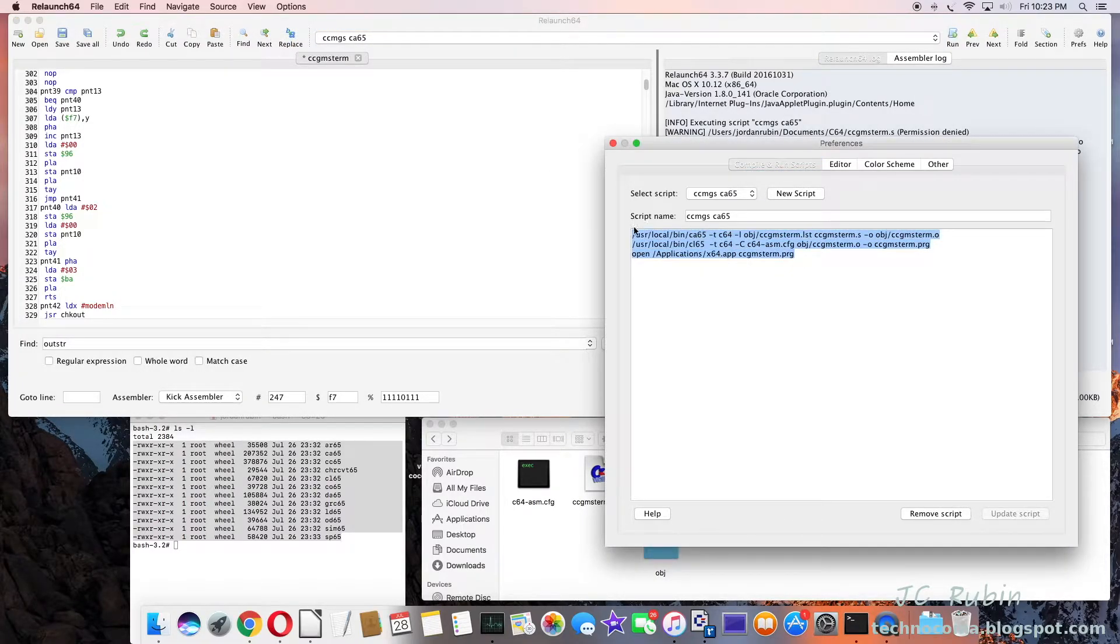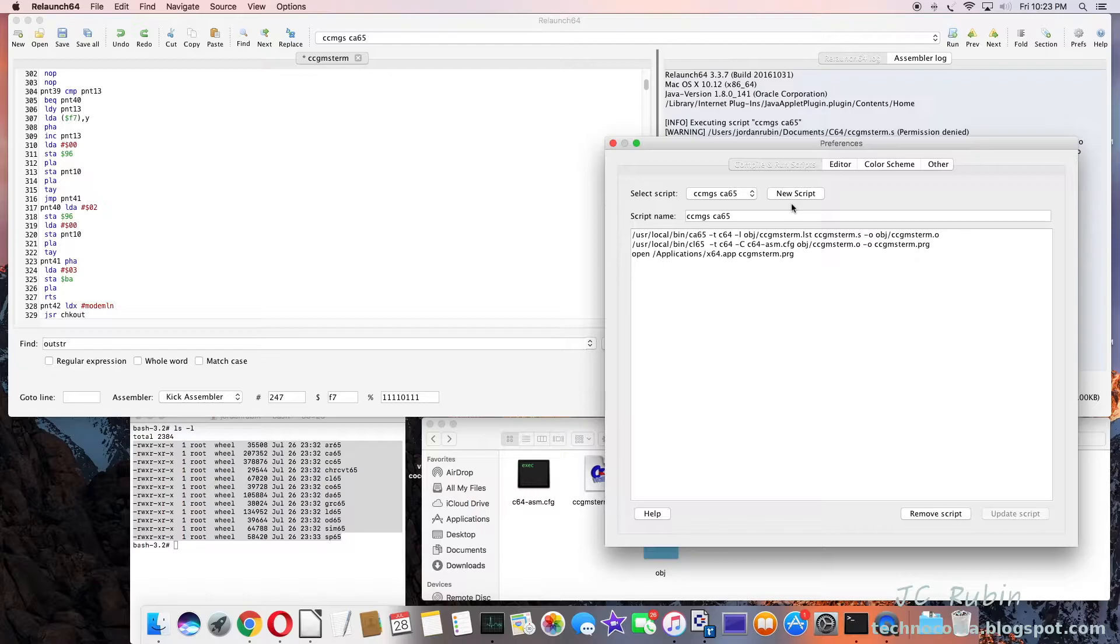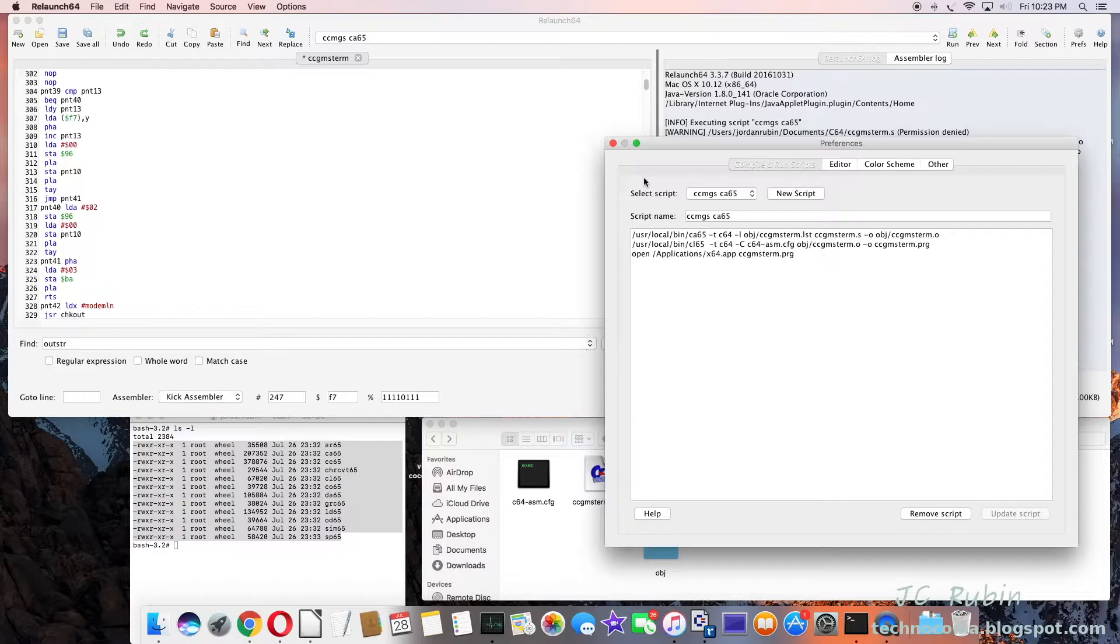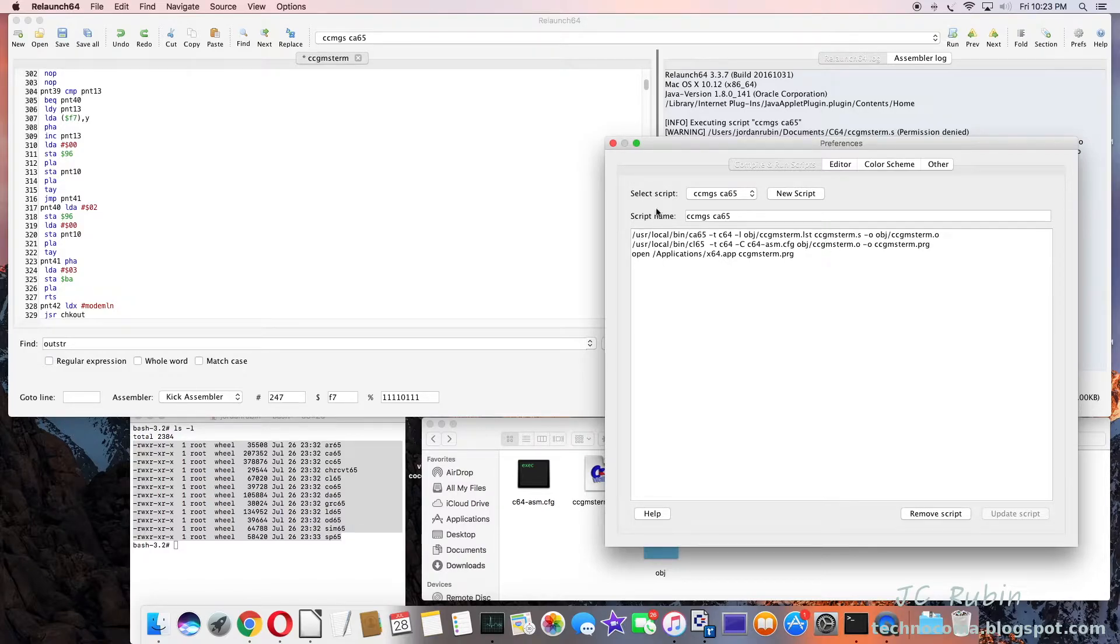It gets things going in compiling it and setting everything up and then executing it in VICE. I got this pretty much by looking at the make file and seeing how it operated from Git and just transposing that into Relaunch. It works pretty good, so that's the script right there.